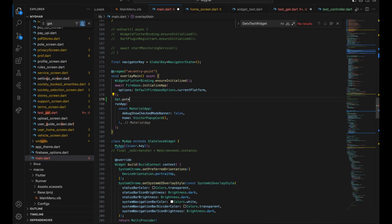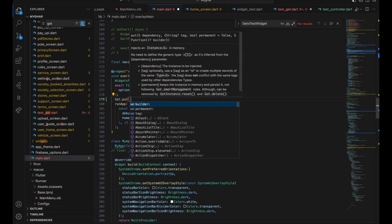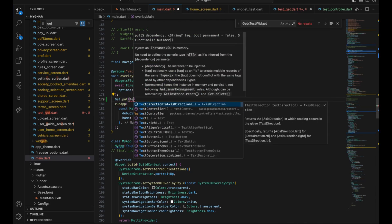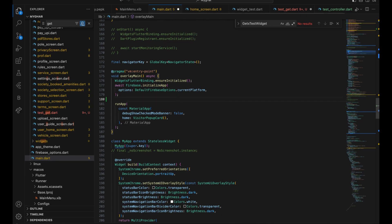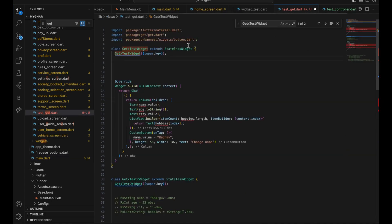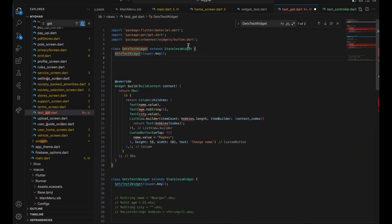You can directly say you need the TestController, and that's it — the TestController is initialized. Depending on your use case you can Get.put() the TestController whenever you want. In our use case we don't need it initialized at the very beginning of the app, so you can just do it where needed.